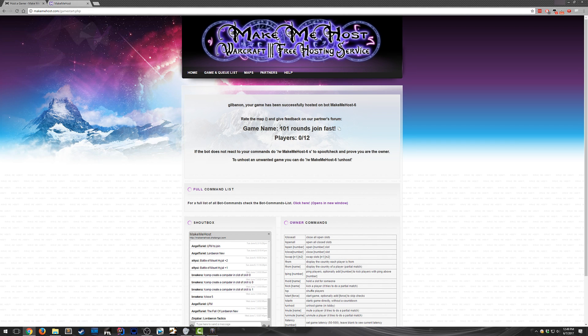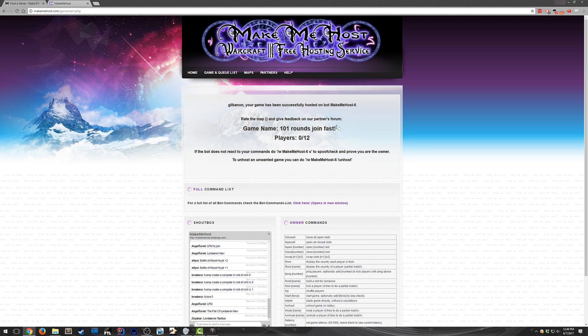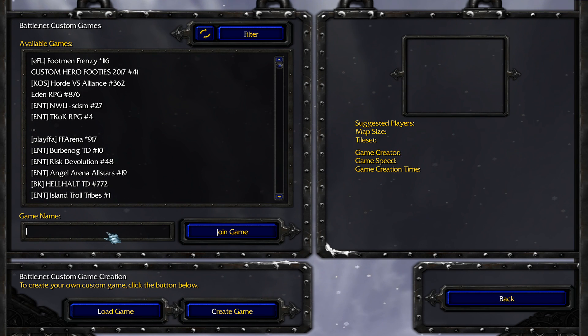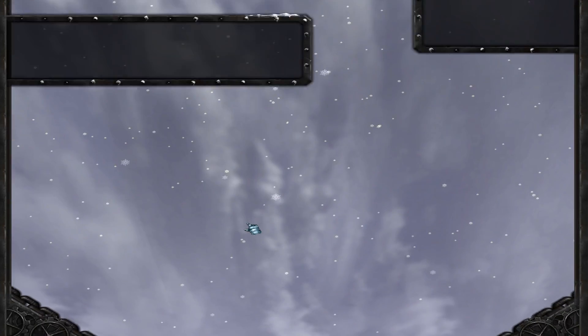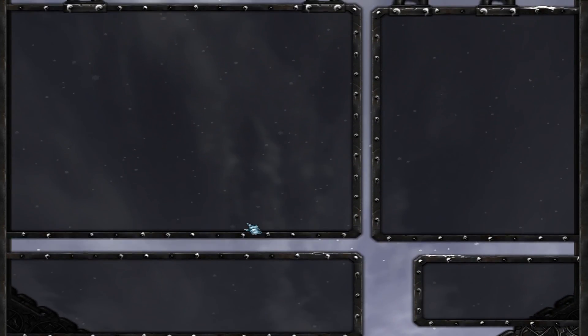So you'll notice that the lobby name automatically updated here. So just highlight that, copy it, and then paste it in. And that's it for joining the lobby.